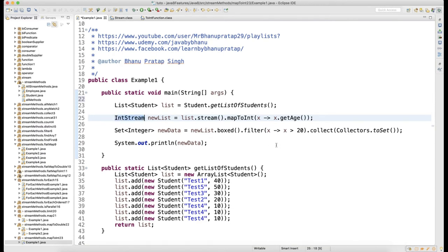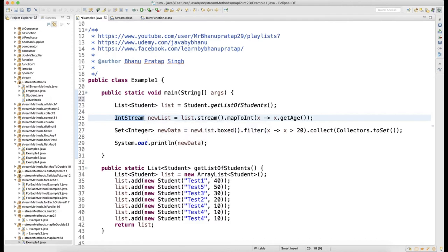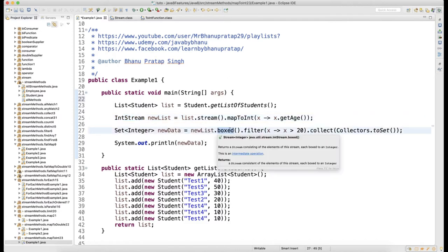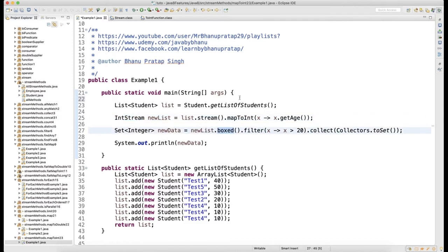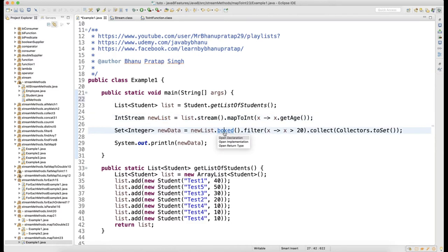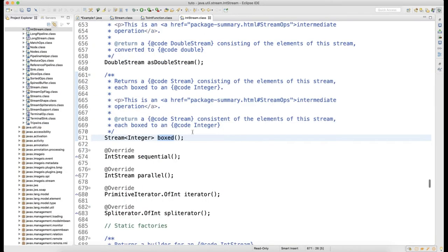On any IntStream, DoubleStream, or LongStream, you can call the boxed method. When you call this boxed method, it will give you a Stream of Integer. Press Ctrl+Click on boxed - it gives you Stream of Integer, and once you have a Stream of Integer you can use stream API methods.